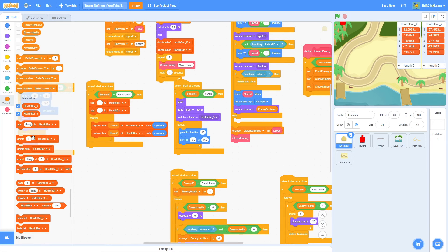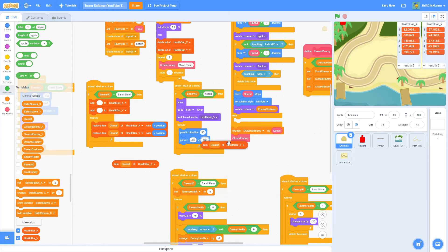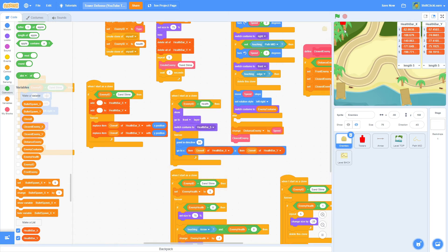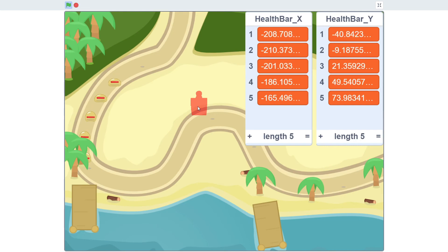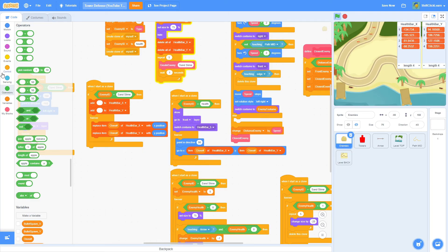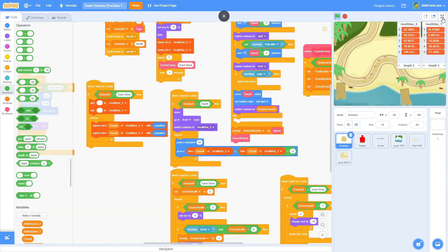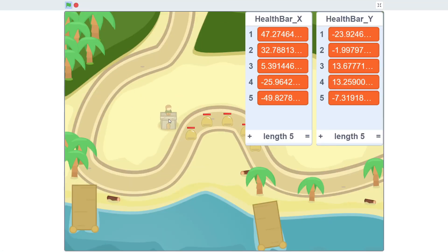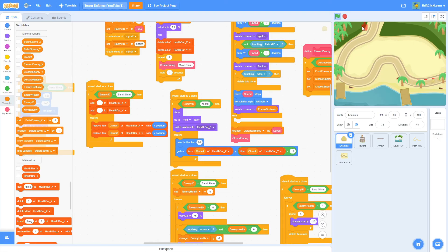In the health bar script, do 'go to x: item clone number of health bar x, y: item clone number of health bar y'. Now as you can see it's following the slime and knows which one to go to. It's just inside it, so add plus 12 to the y value to place it just above. Every clone has its own number which determines where the health bar goes.